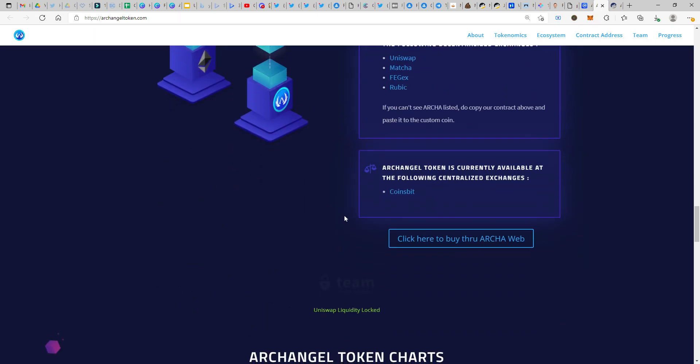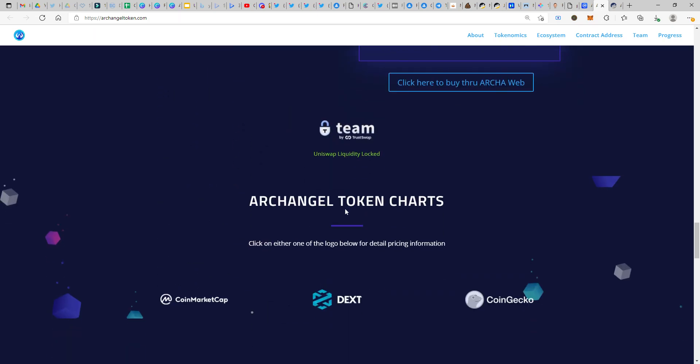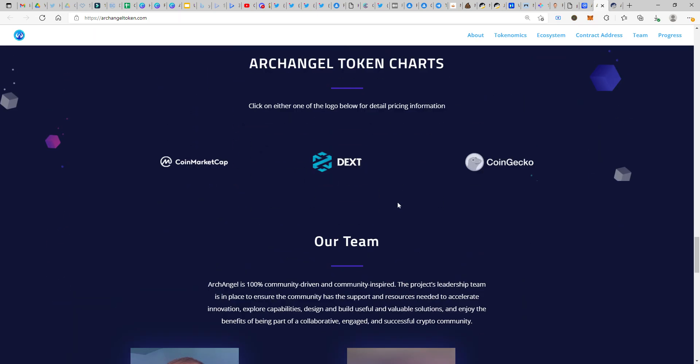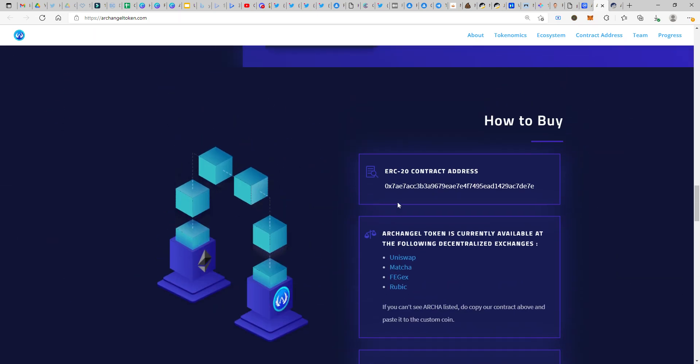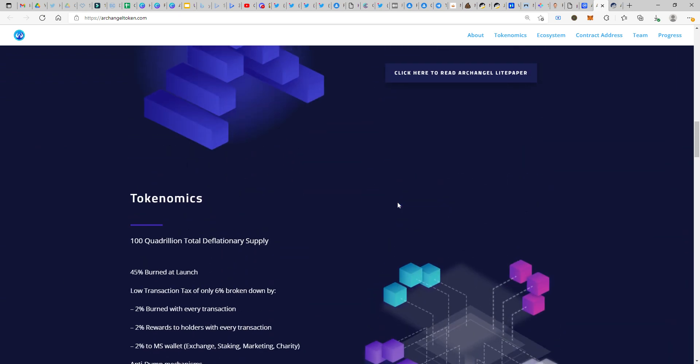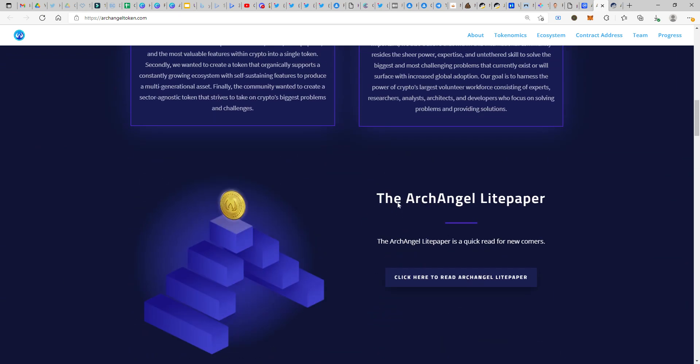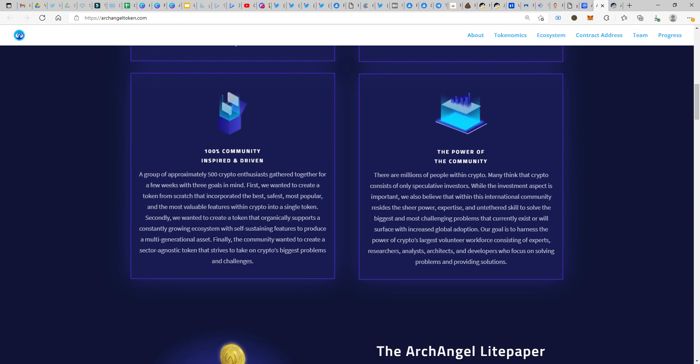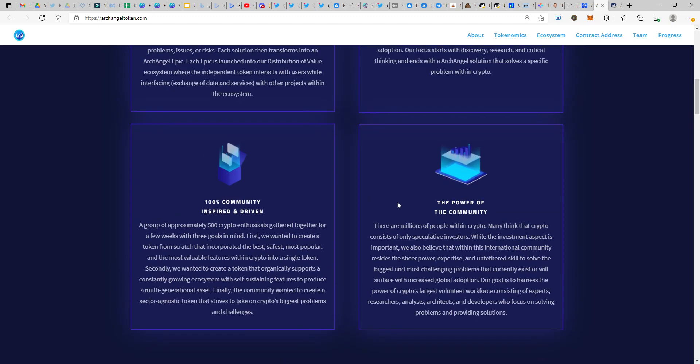In case you're new to the entire ecosystem or this particular project, Archangel token is working on a two-pronged system. There will be two simultaneous actions in terms of development: one would be long-term development towards the ecosystem altogether, and two would be development adding utility or features to the Archangel token alone.